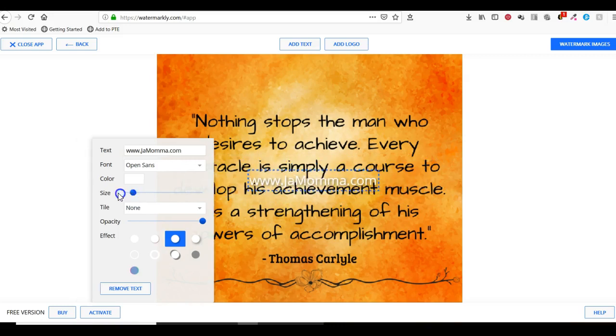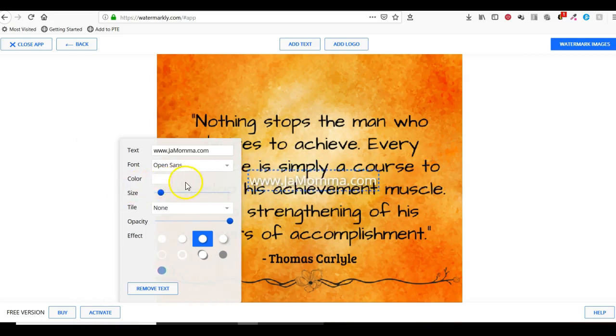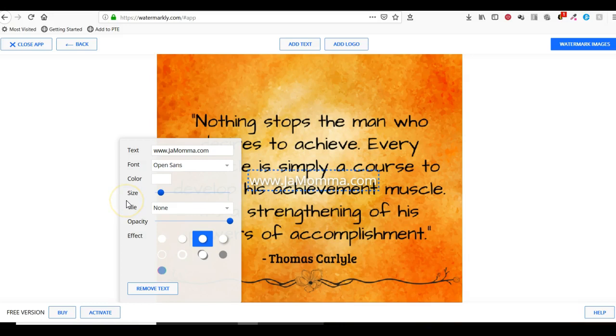That looks good to me. They have a tile option but it seems to be a little finicky right now because I've tried three times and it just messes up everything, so I'm not going to do that.